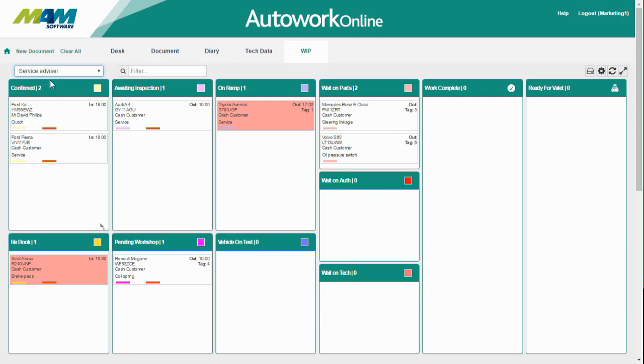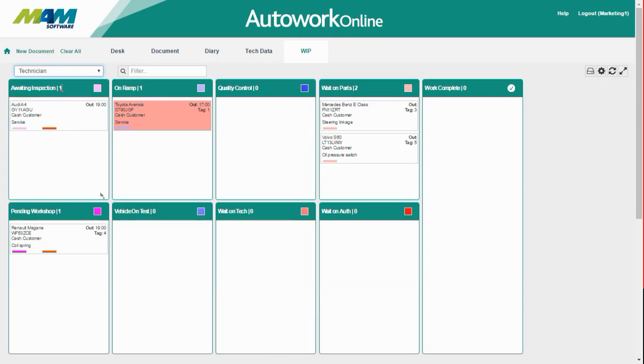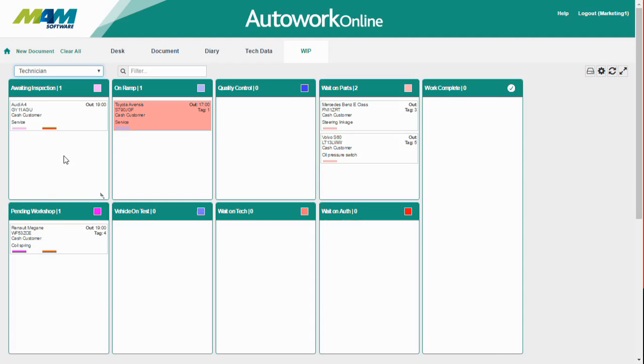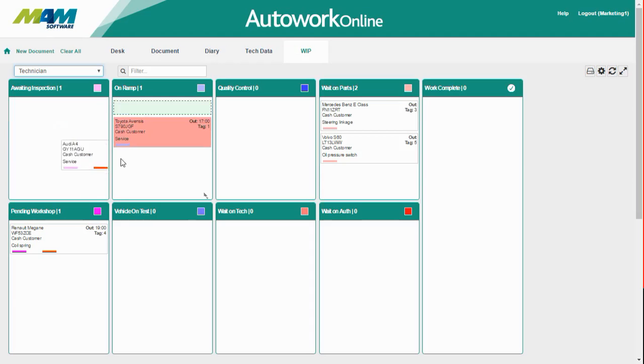So now we're going to switch to the technician's view. We can now see that this car is now visible to the technician where it previously wasn't. The technician has taken a look at the car and decided that he can start work on the service. So again, he just simply clicks and drags the job from the awaiting inspection status to on-ramp.